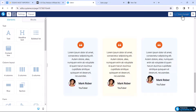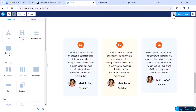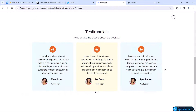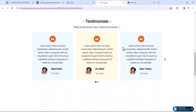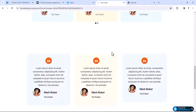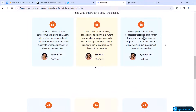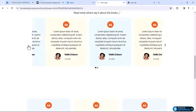Now let's save the work and click the preview icon. It will reload and show the preview. We have successfully created the testimonial section. Now let's see how to create the slider element.